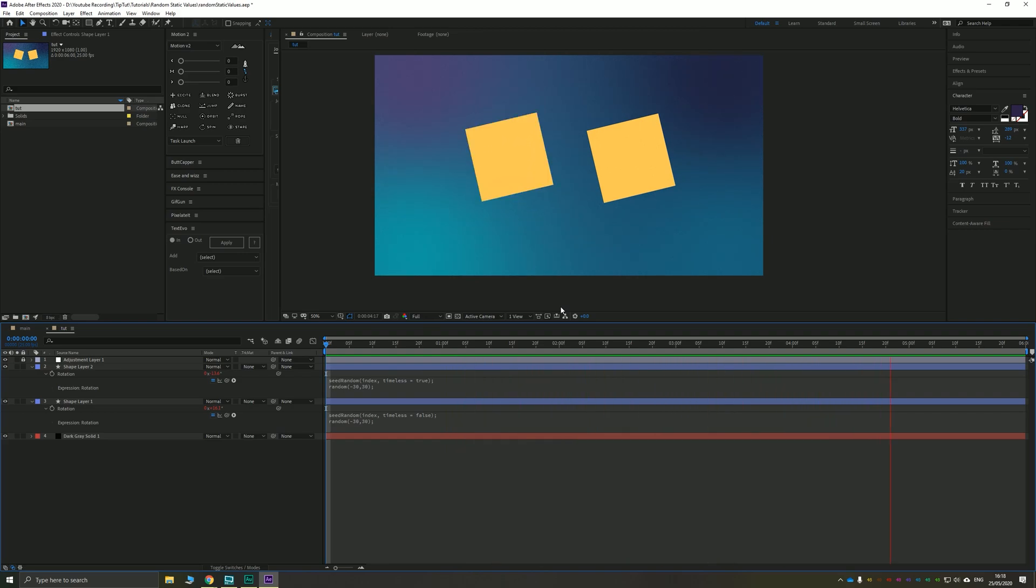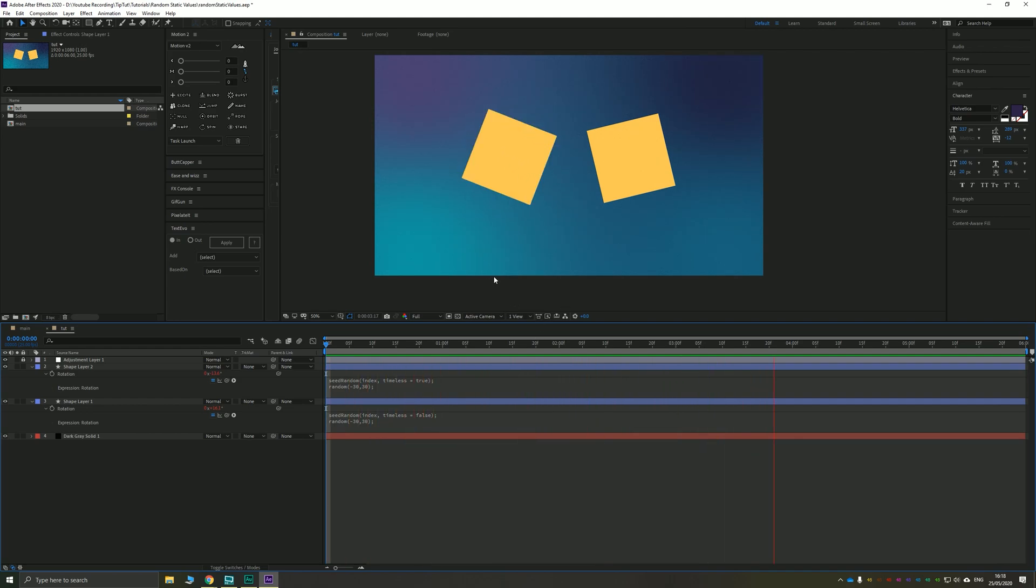But that's all there is to it. Nice and simple: seedRandom, index, timeless equals true, and that will stop any random figure from animating every single frame.